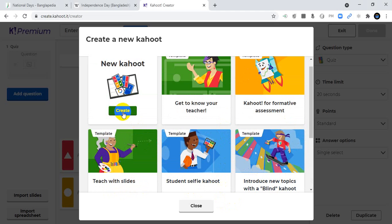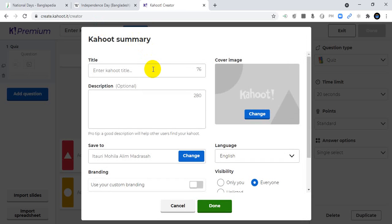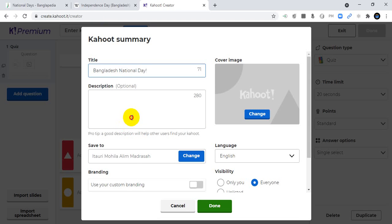To create a Kahoot in my own style, I will click Create. You can enter the Kahoot title by clicking the title field. I will edit the title now.